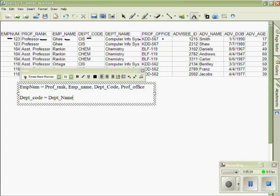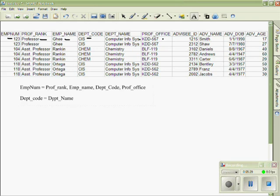So here we have identified two functional dependencies in our list. Employee number is the determinant, so that if I know the employee number, I can also get the value of that employee's rank, name, department code, and their office. If I know the department code, then I can also determine the value of department name. The next step in normalization is to create new tables from these determinants that are not a candidate key.